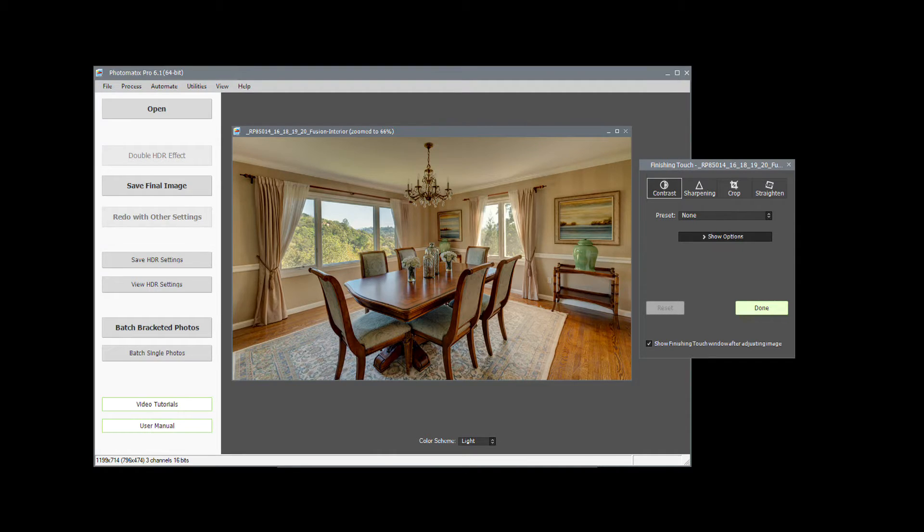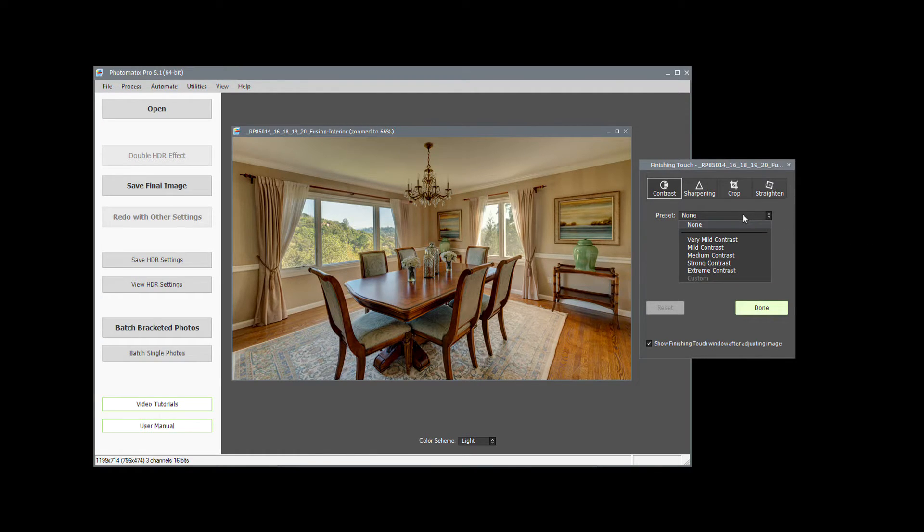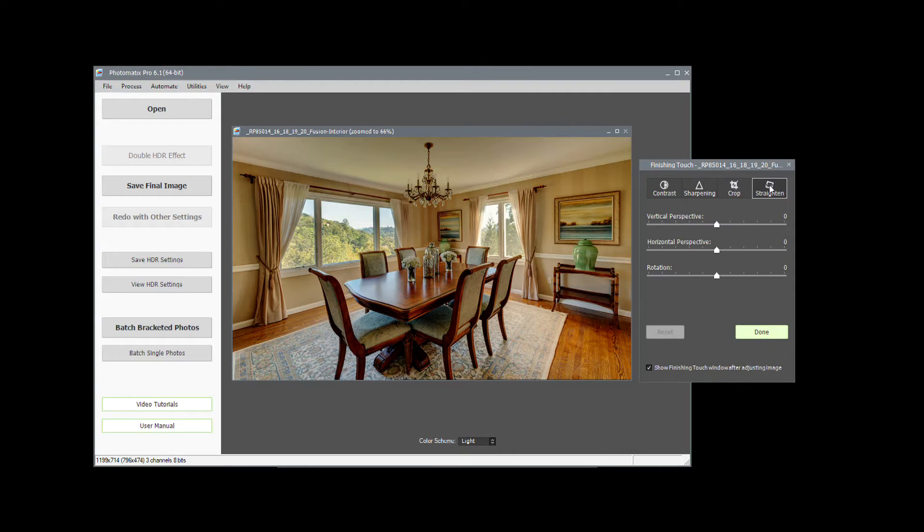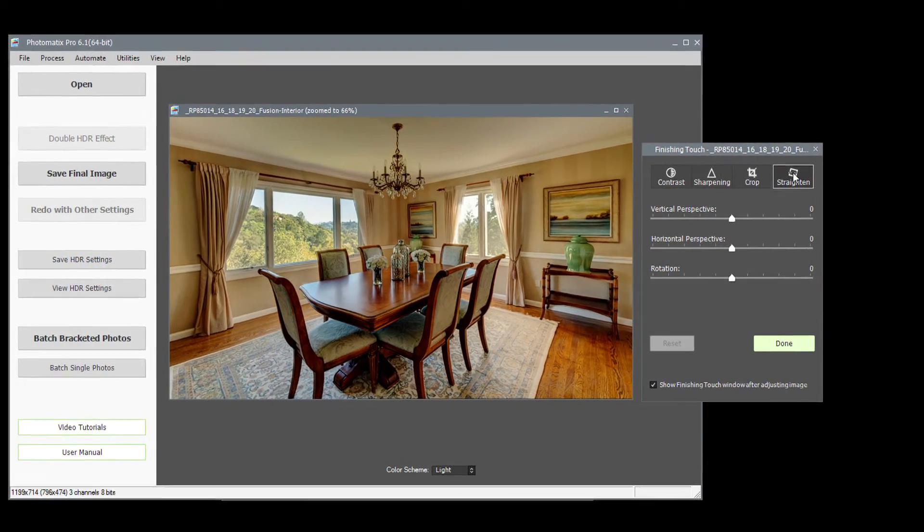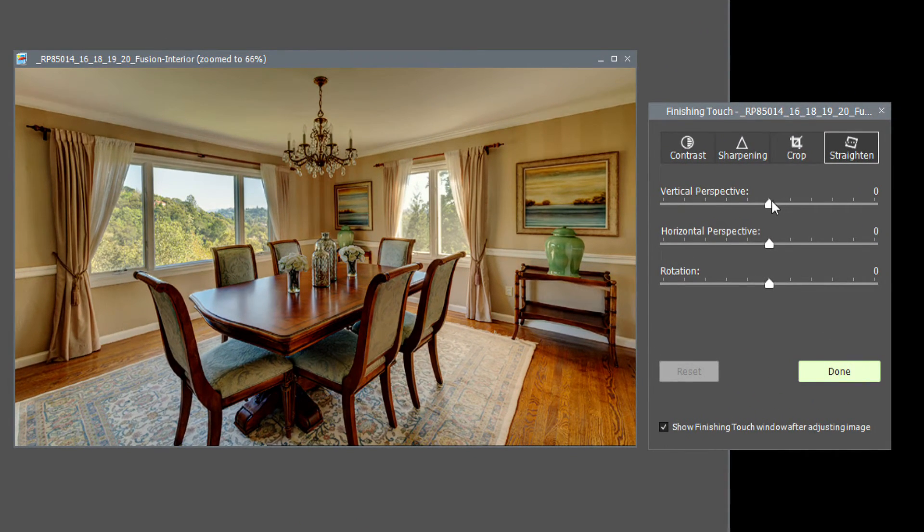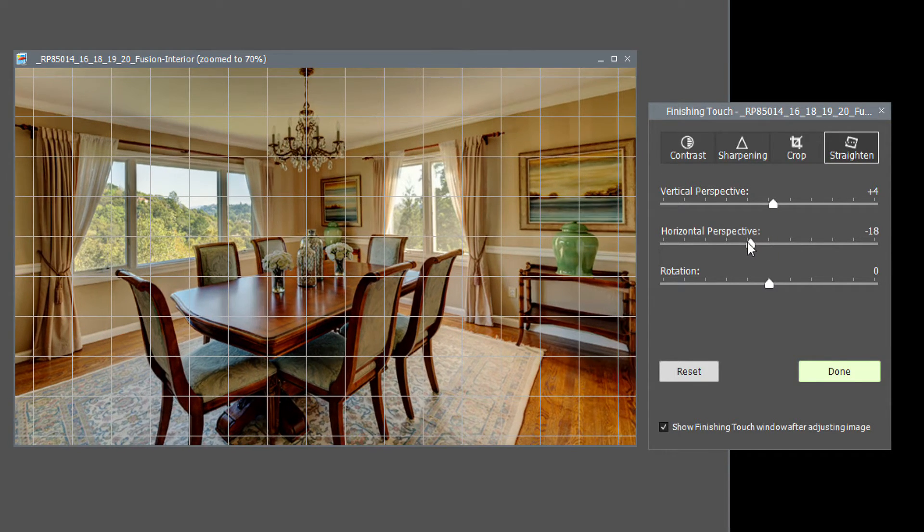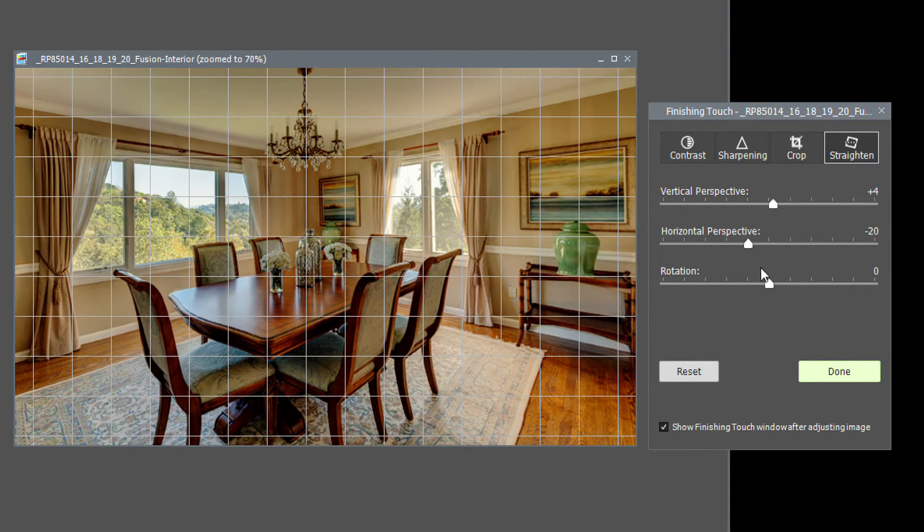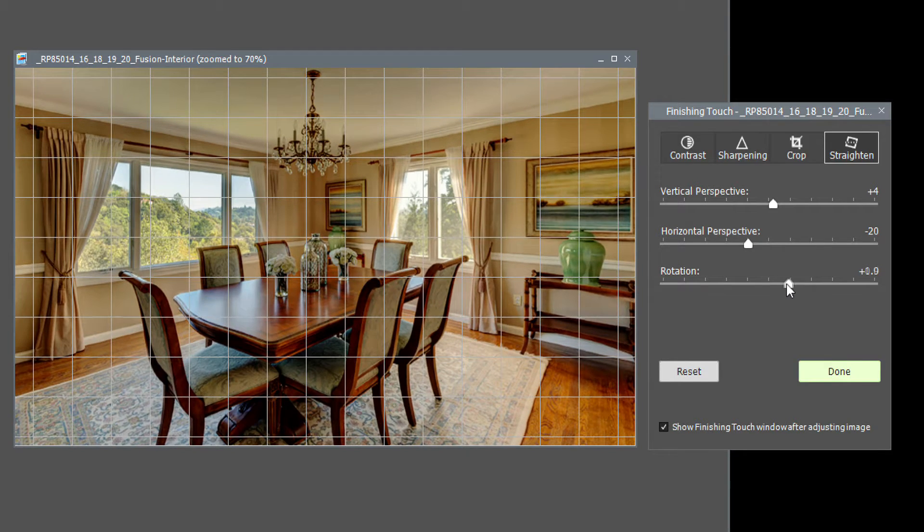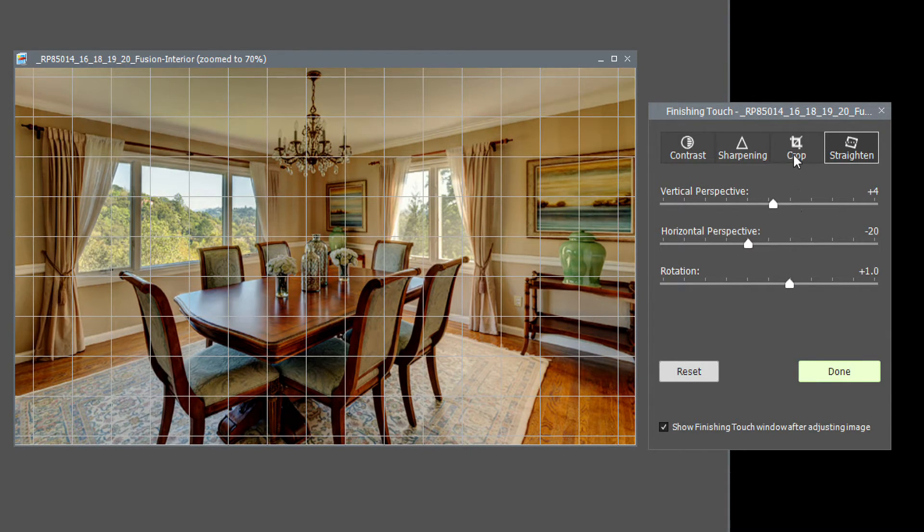Before saving, you can add some finishing touches to your image. The Finishing Touches panel lets you add contrast to your image. You can sharpen it and straighten it. Straightening is especially useful for fixing perspective issues with buildings and interiors, where lines that should be horizontal or vertical look crooked. And lastly, you can crop your image.